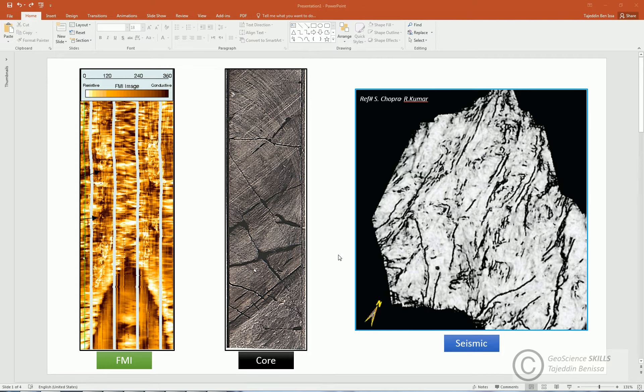Fractures are defined as discontinuities or failure features in the rock as a result of mechanical stress applied on the rock.